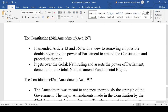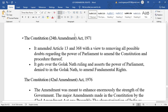The 24th Amendment is associated with the Golaknath case, which we discussed at the beginning of our Constitutional Lecture Series when covering the Preamble. In the Golaknath case, Parliament was not given the power to amend fundamental rights. However, in the Kesavananda Bharti vs. Union of India case, Parliament was given the power to amend the Constitution and the Preamble, except for the basic structure. The 24th Amendment amended Articles 13 and 368 regarding Parliament's power to amend the Constitution.